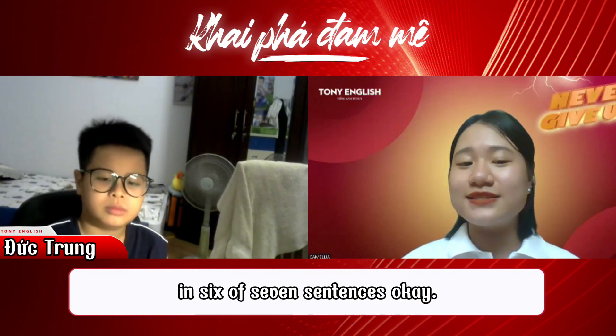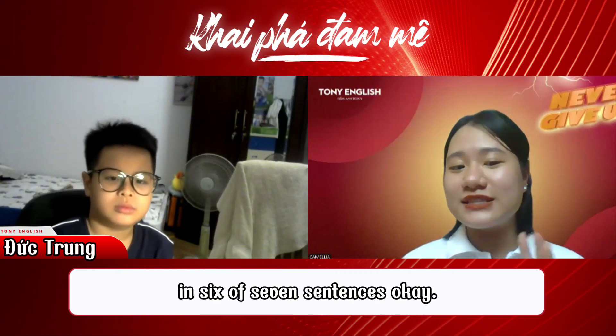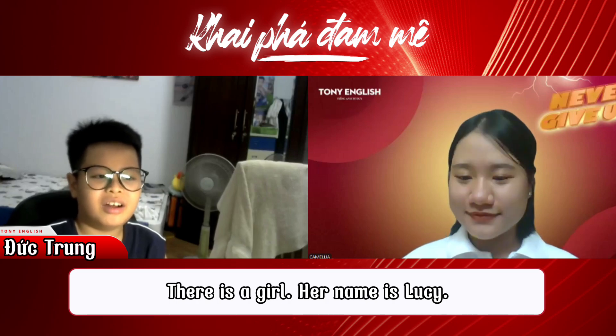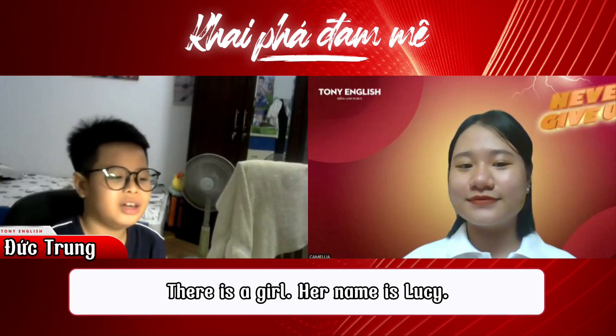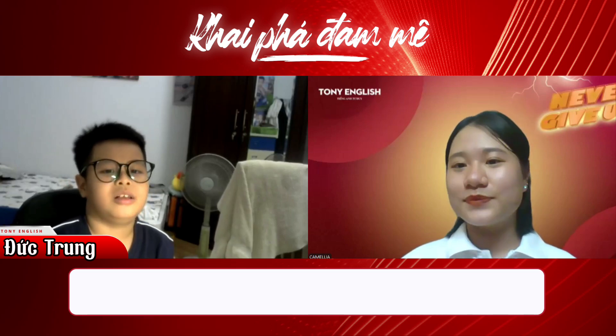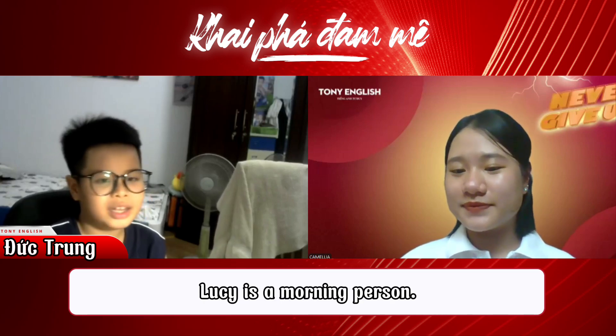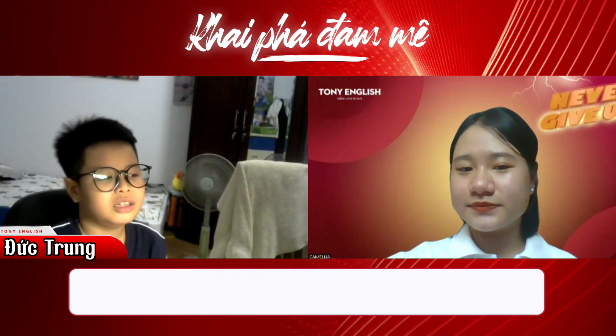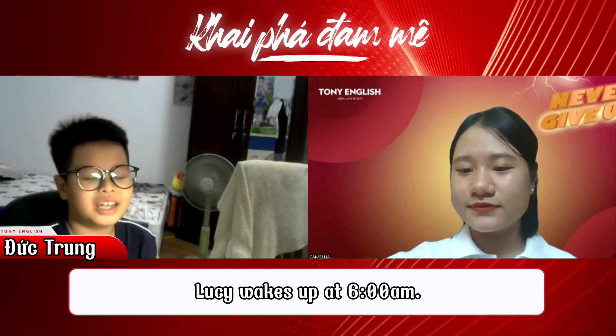Okay, on to Part Two. In this part, you will have to retell the story about Lucy's Day in six or seven sentences. Okay, let's go. There is a girl. Her name is Lucy. Lucy is a morning person. Lucy wakes up at 6 a.m.